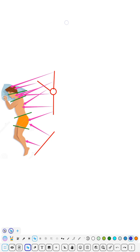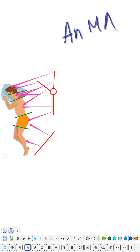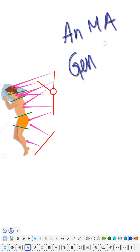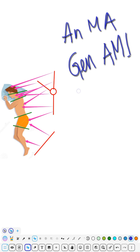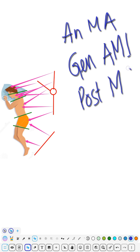Now we are moving towards the next type of mnemonic, which is my favorite. The mnemonic is 'MA student.' This MA student belongs to the general category and has too much tension, so he is having an AMI — acute myocardial infarction. After AMI, the post-AMI complication is myocarditis. 'MC' stands for myocarditis.